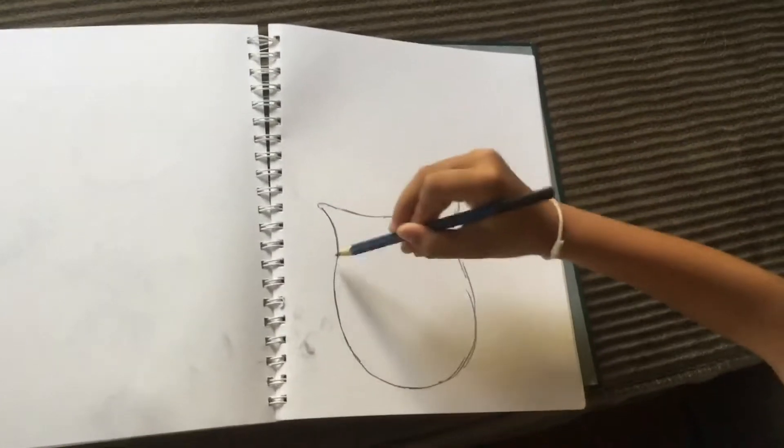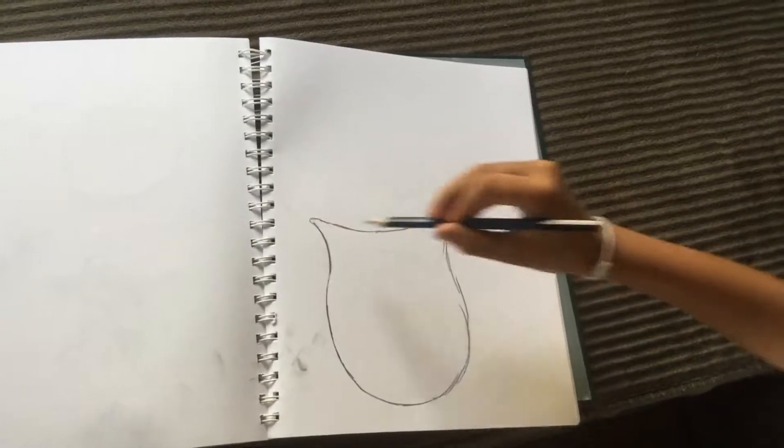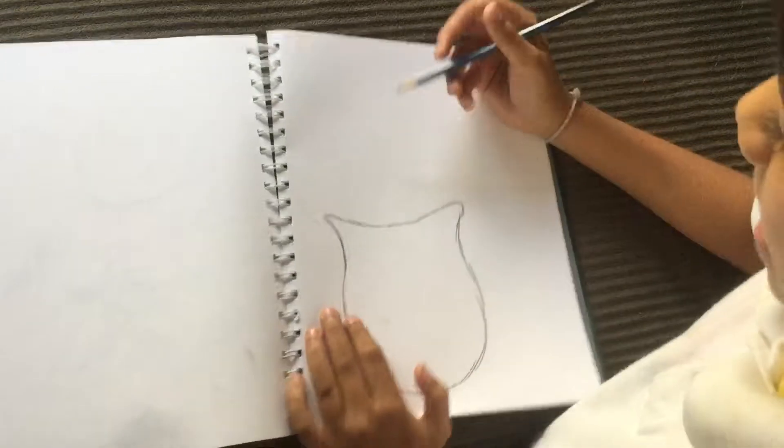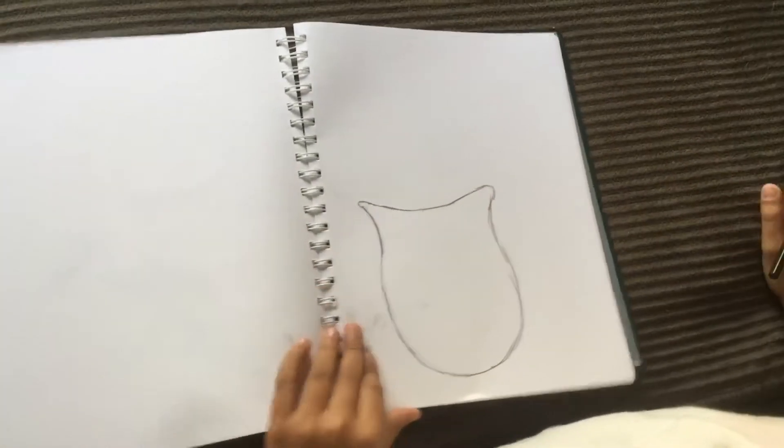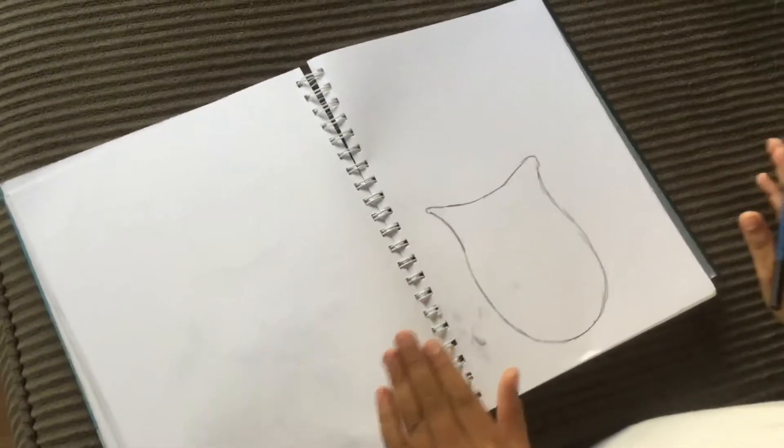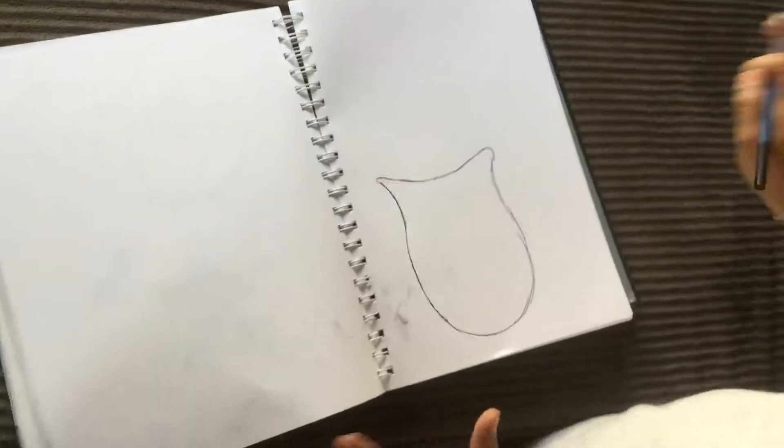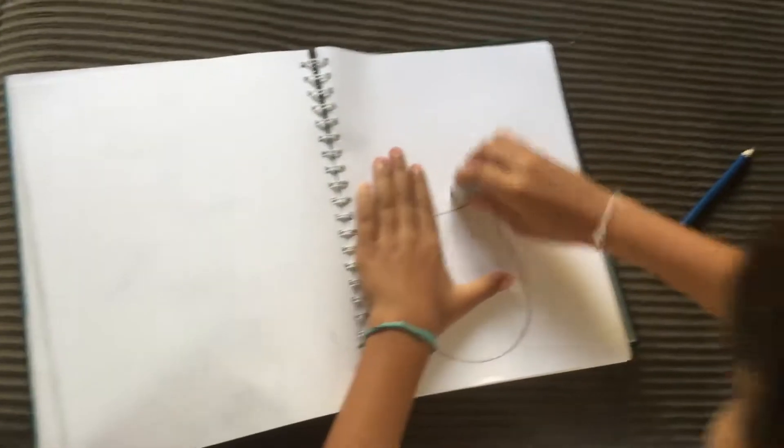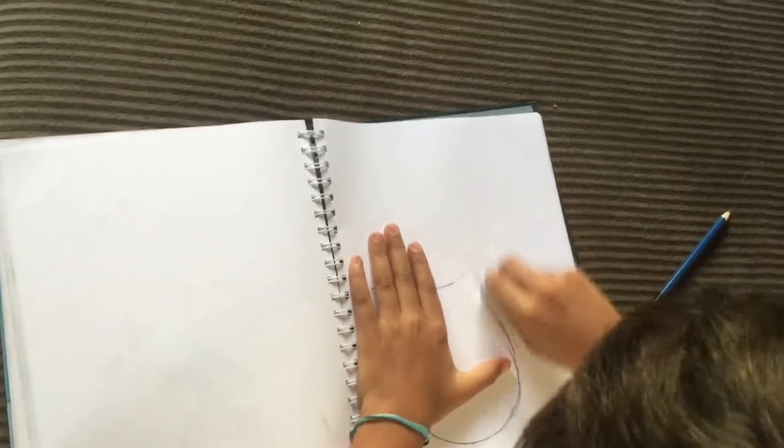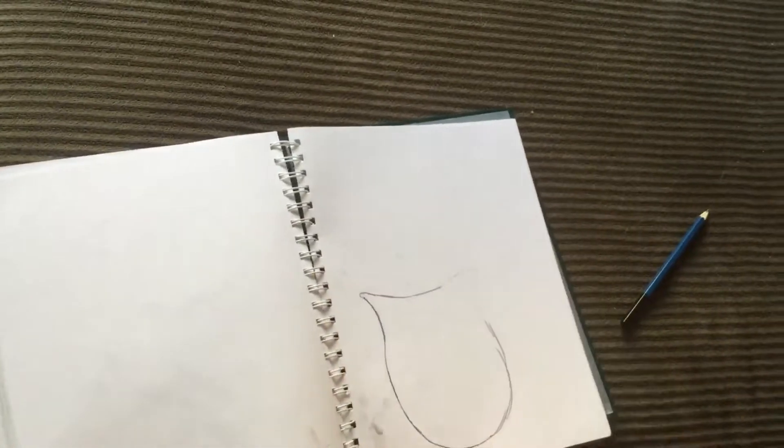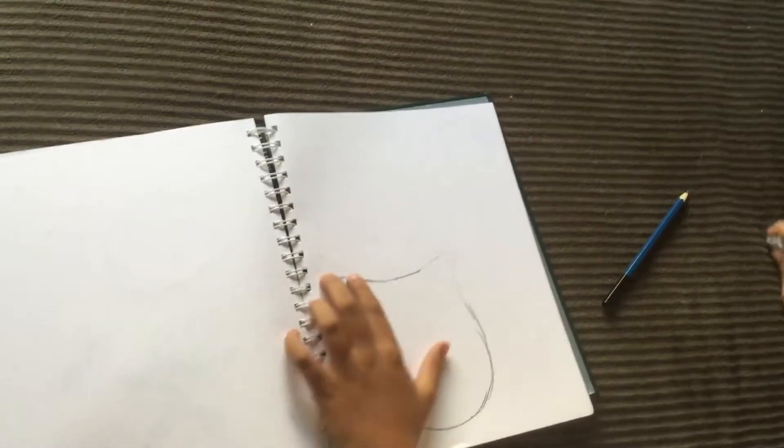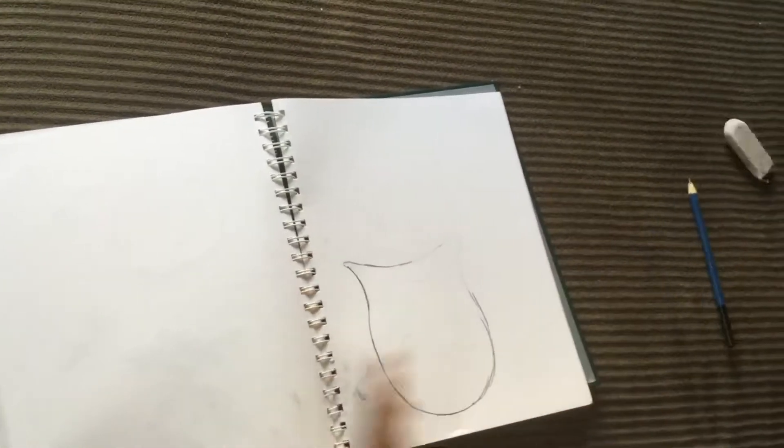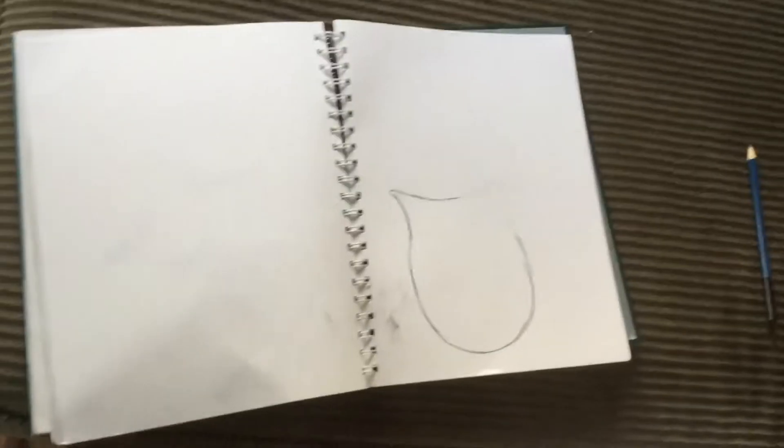Basically make a circle right here and then add that. Now once you're here, I need to grab an eraser. Okay, so now that we're here I have my eraser and I'm going to erase mostly like this bit.